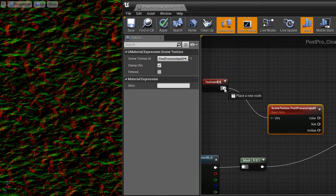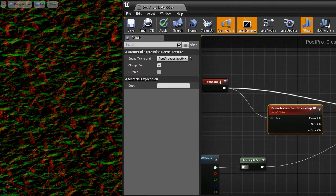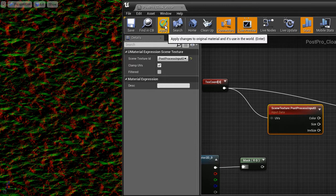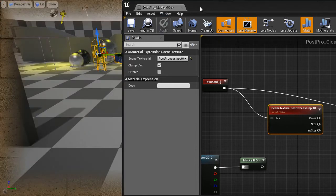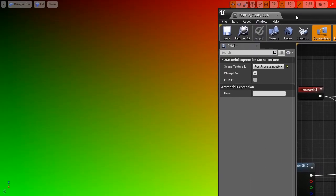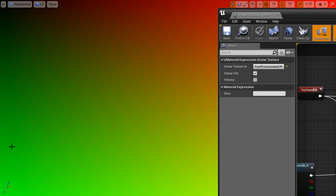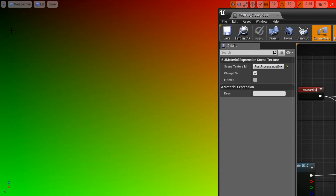The default texture coordinates when visualized as color values look like that. So you can see increasing green and increasing red is equivalent to increasing X values and Y values.